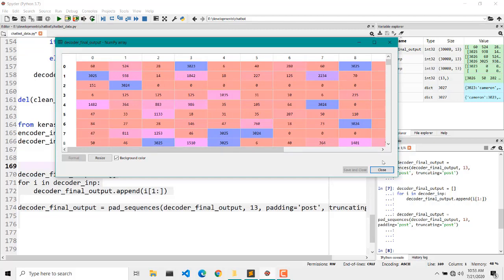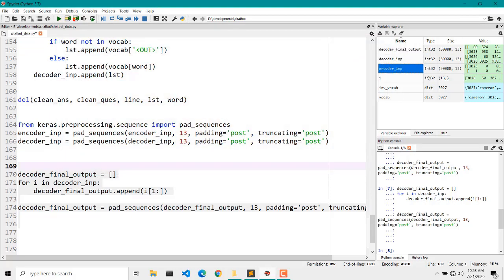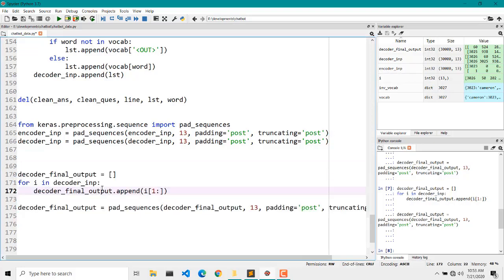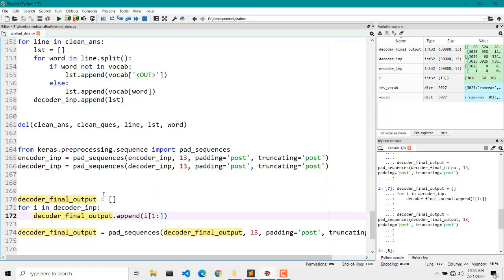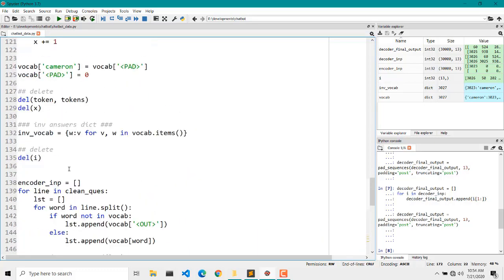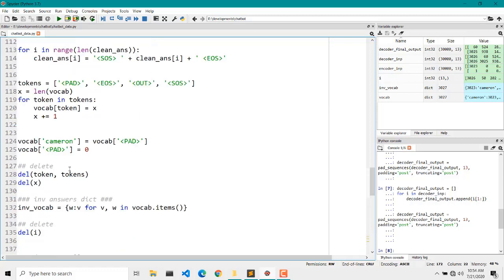We now have our final data variables ready to transfer to our model. That's it for the pre-processing part. In the next video we will build our sequence-to-sequence model, but before that I will explain the embedding layer — specifically GloVe 6B 50-dimension embeddings.